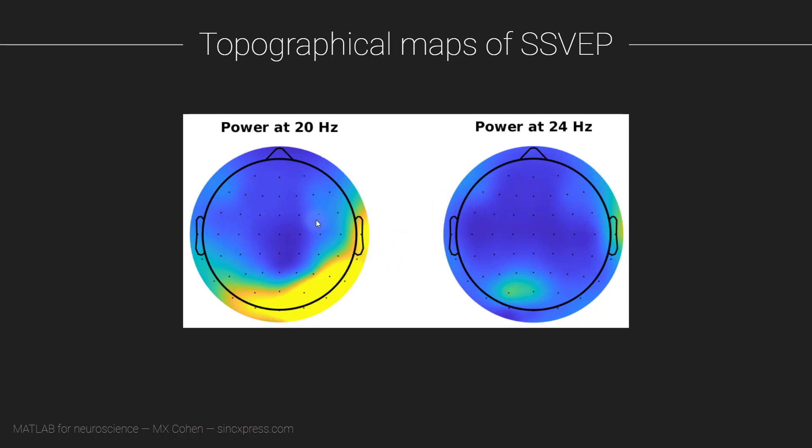The main new aspect in this video is figuring out how to use indexing in order to isolate from the spectrum only these two frequencies, because we're not plotting the entire spectrum. We're only plotting the power at 20 Hertz in this plot and 24 Hertz in this topo plot.